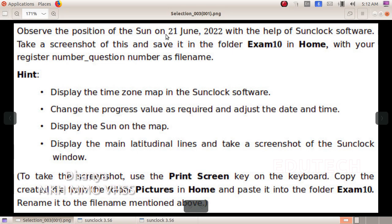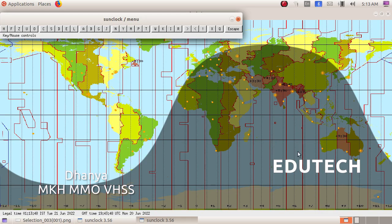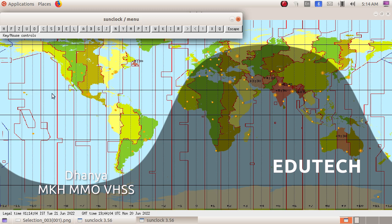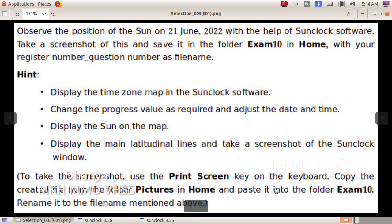Now the date shows the position of the sun and the time. The date is 21 June 2022. We will press the button to confirm 21st June 2022. Let's press the button on 21st June 2022. If you want to save a screenshot, you will take a picture.